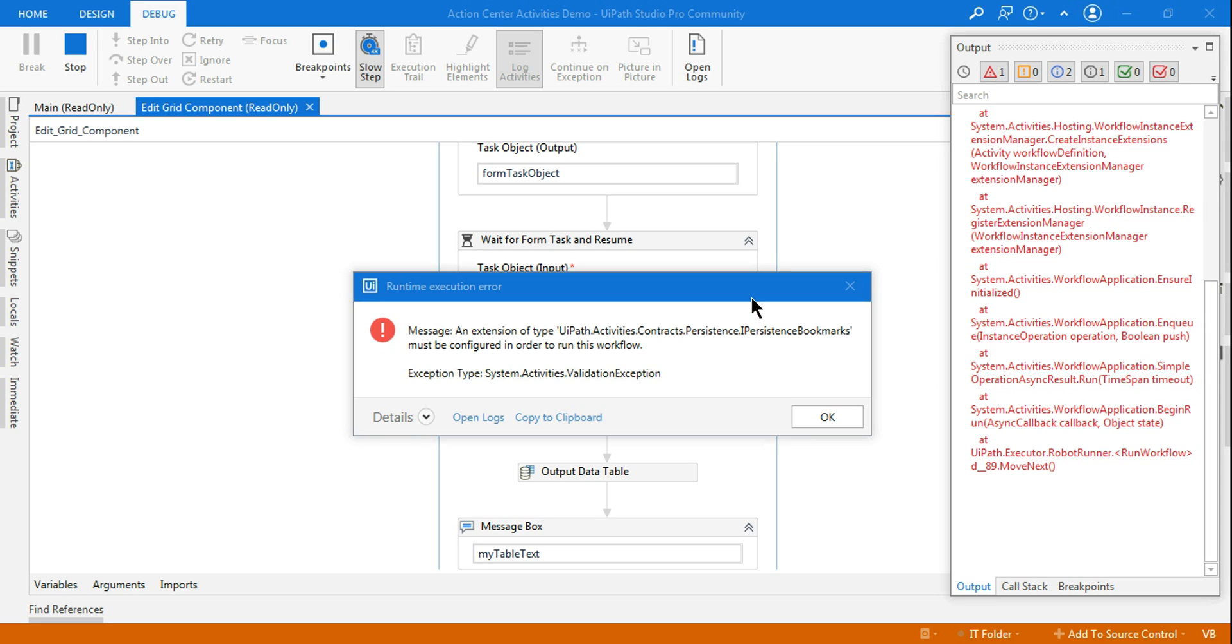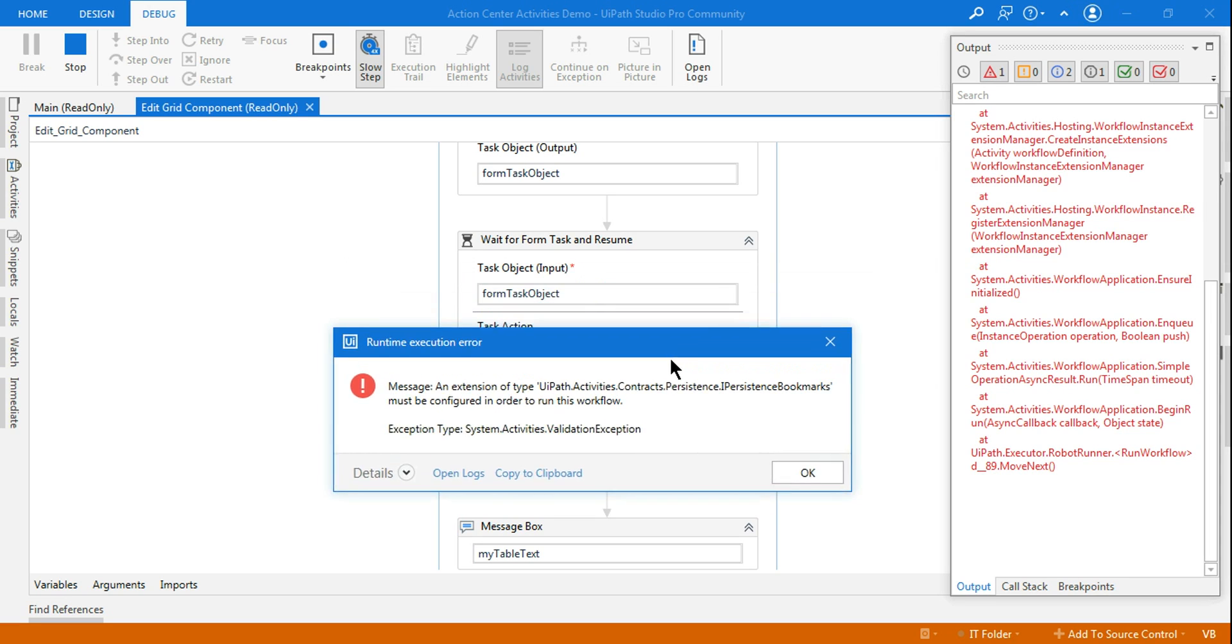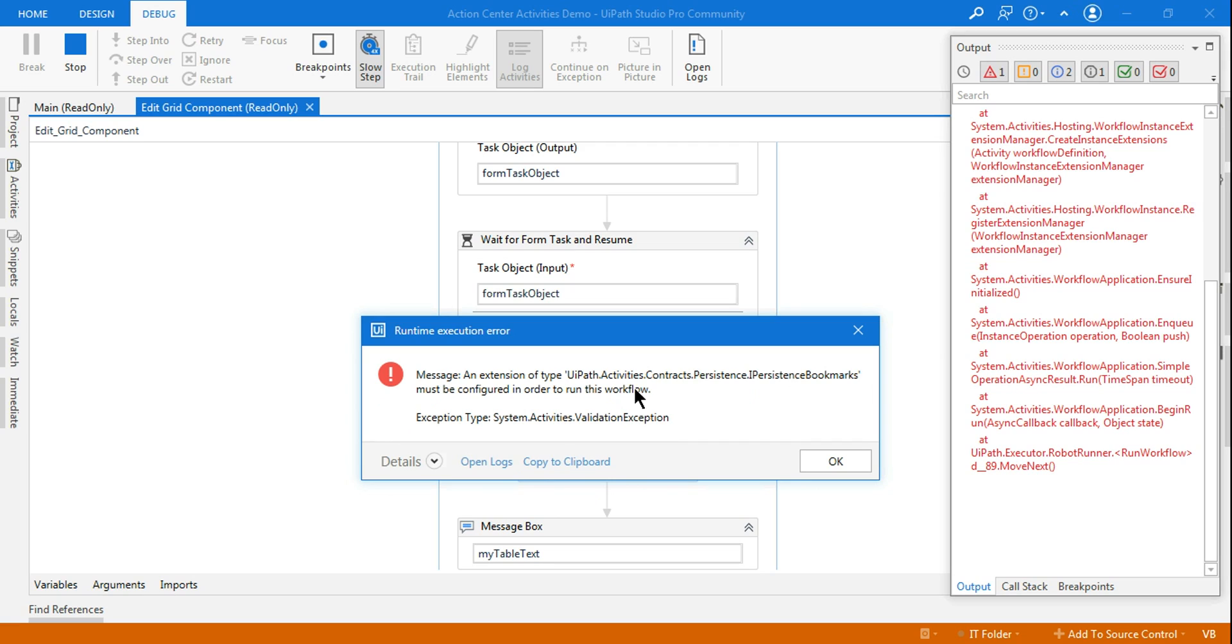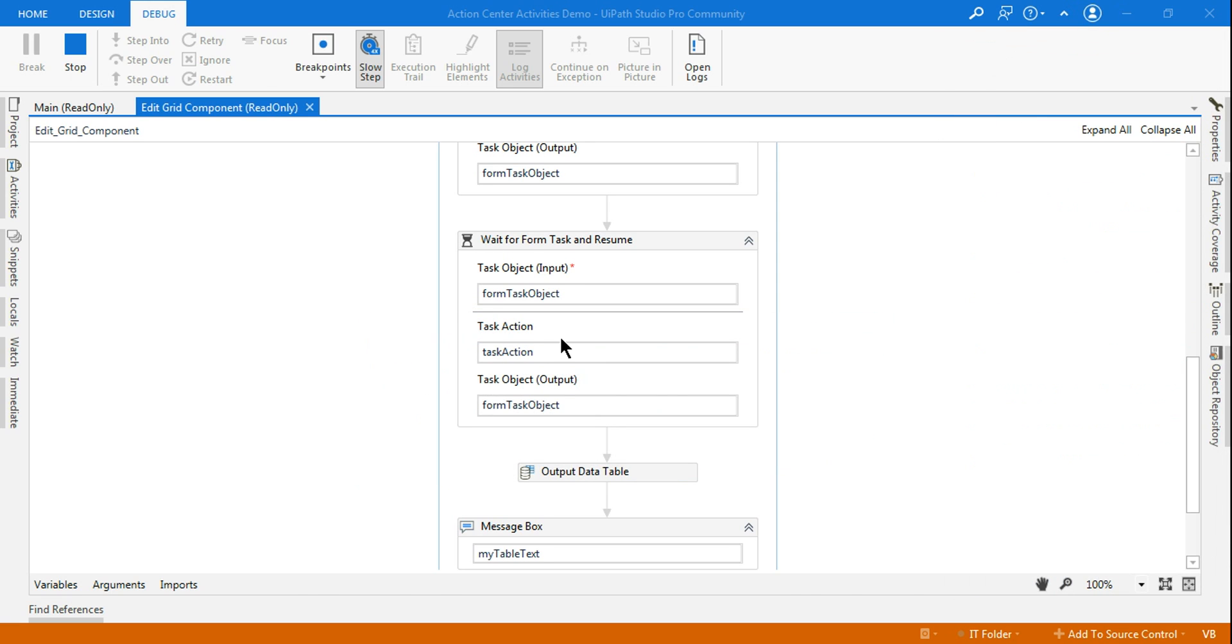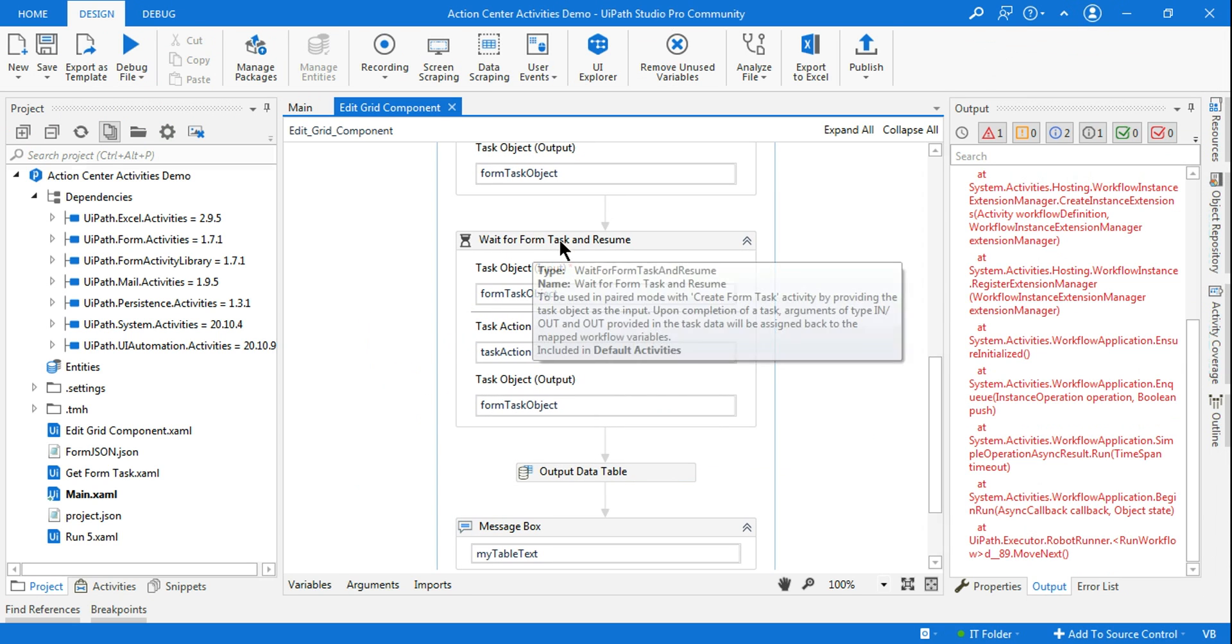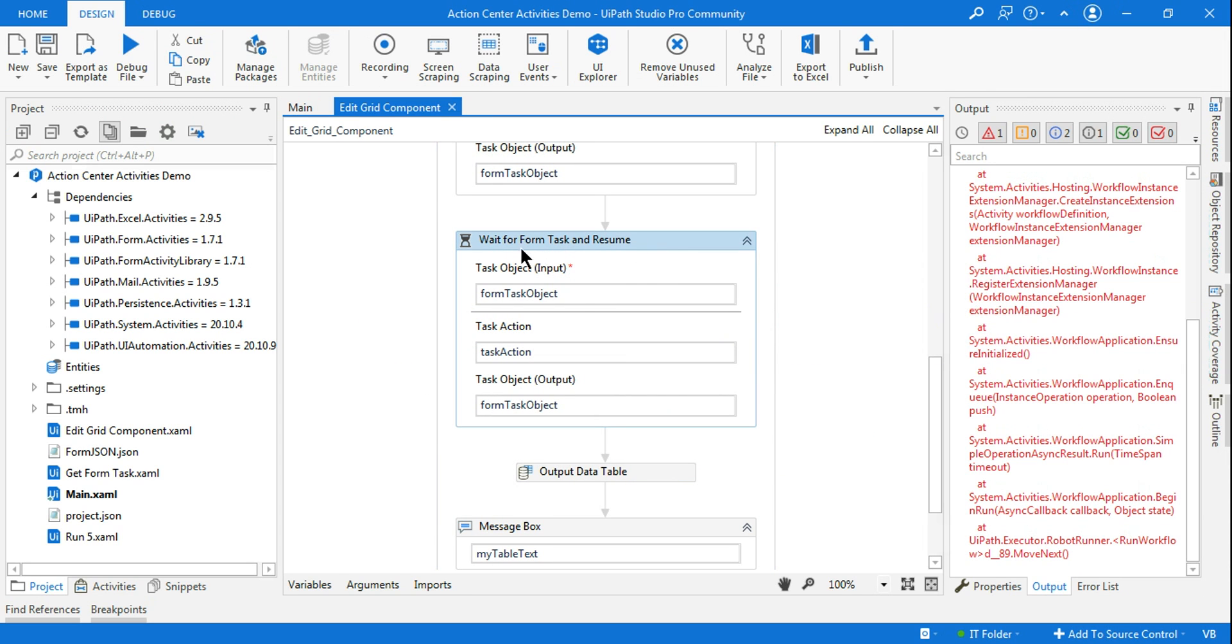Hey guys, welcome back to Expohop channel. I am getting this error: UiPath.Activities.Contracts.Persistence.IPersistenceBookmarks must be configured in order to run this workflow. This error is happening when I am using the Wait for Form Task and Resume in the action center workflow.